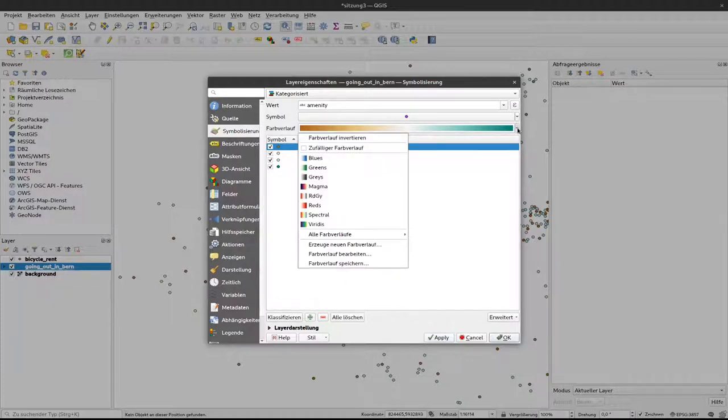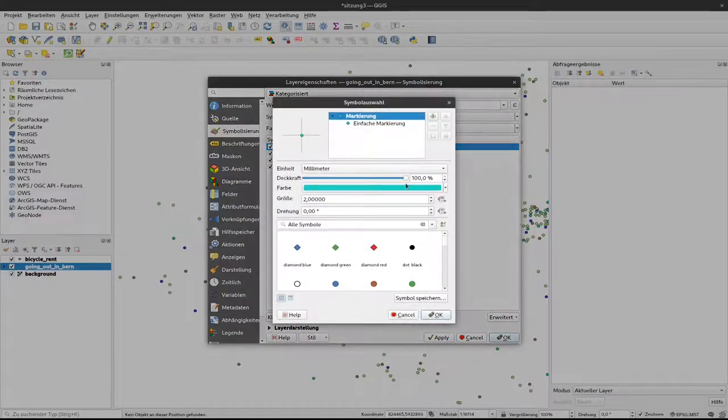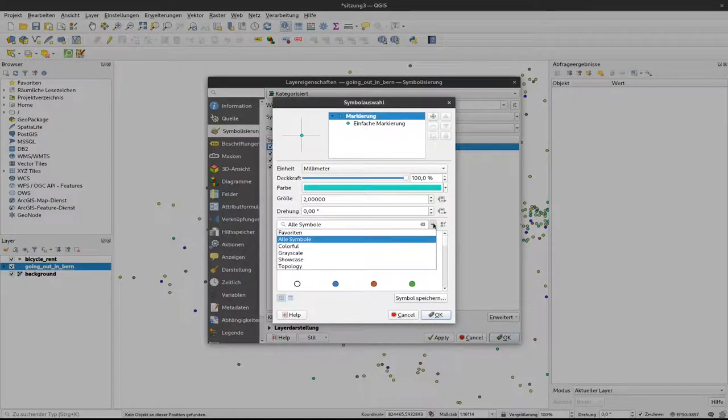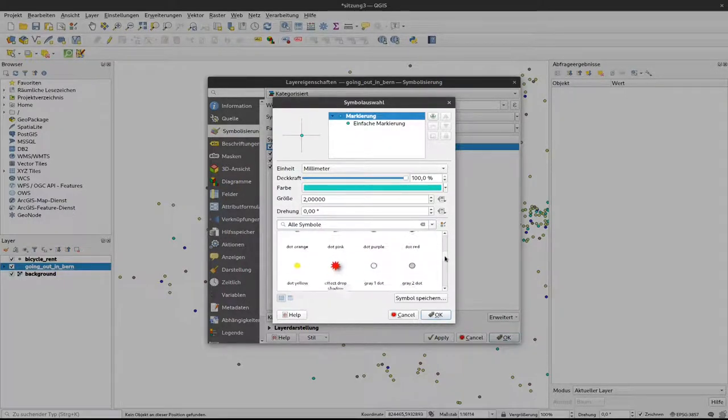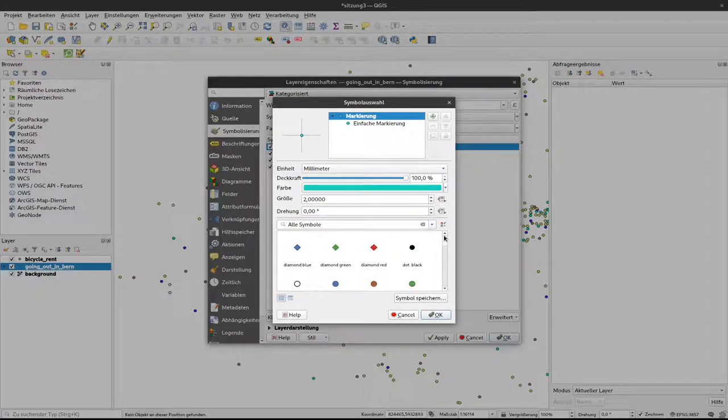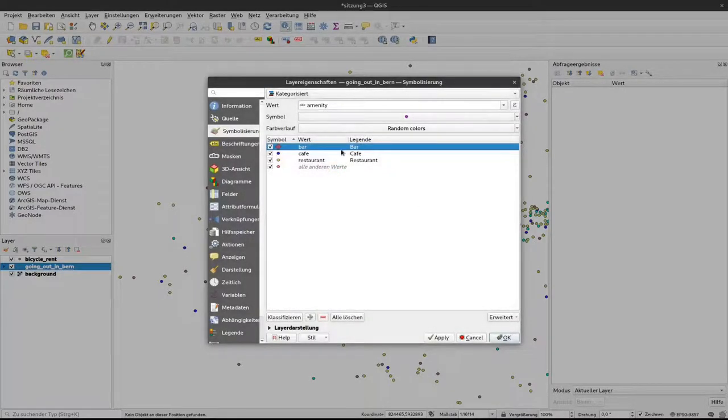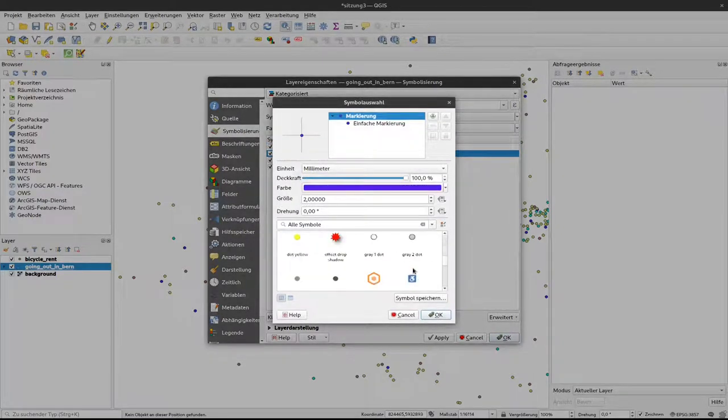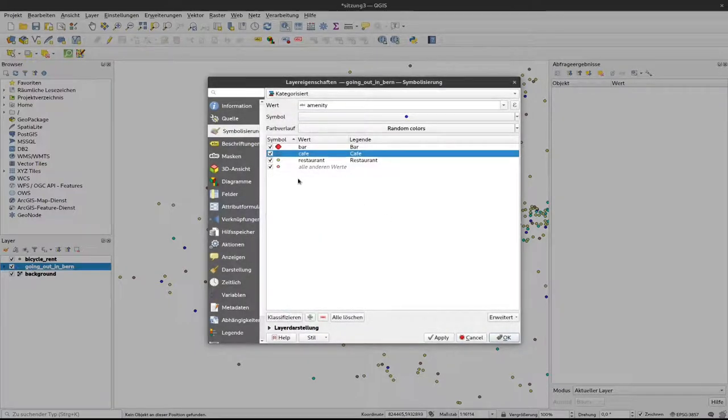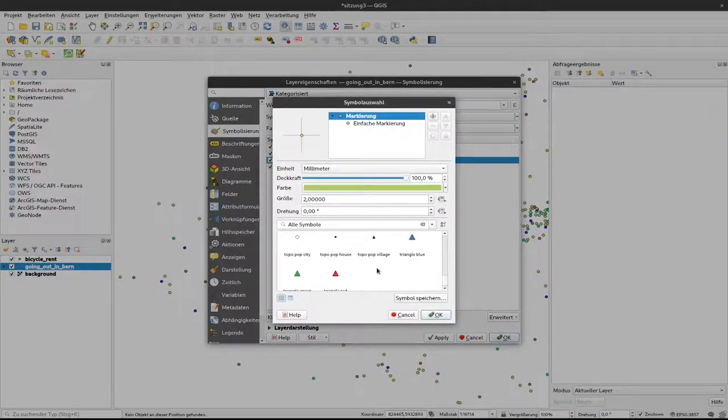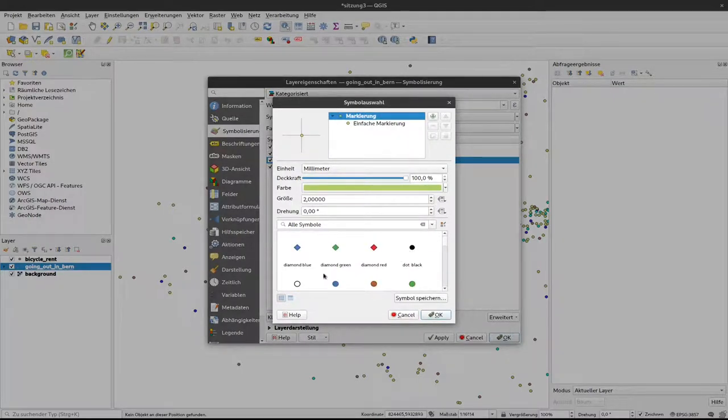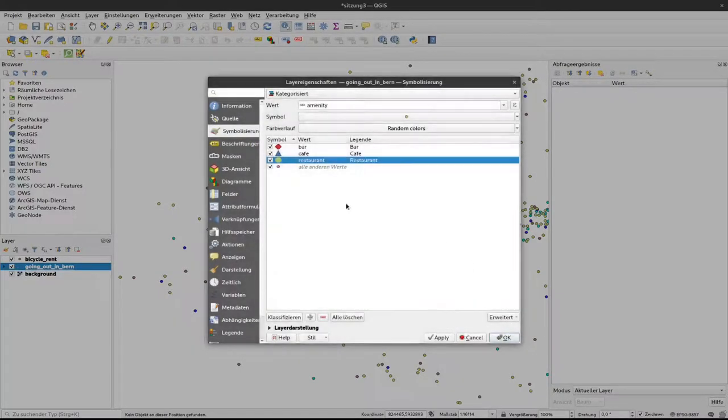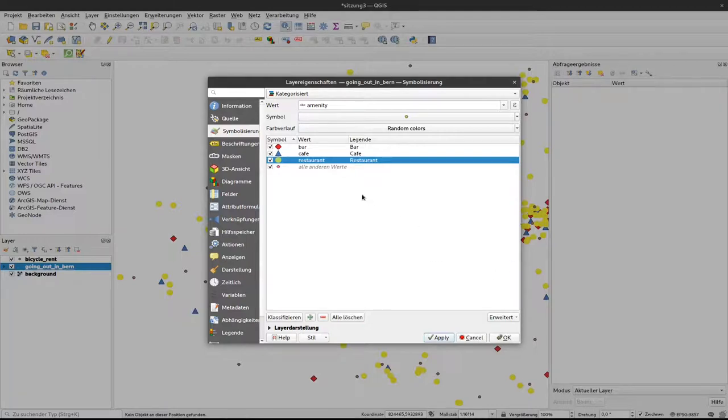Let's get back to random and apply and what you can also do is to change the actual symbol. So, for example, down here I have a selection of different symbols. I select, for example, the diamond here for the bar and I select the triangle for the cafe or I select, let's say this yellow dot for the restaurant. I click on apply and now you can see here in the background these different symbols have changed.